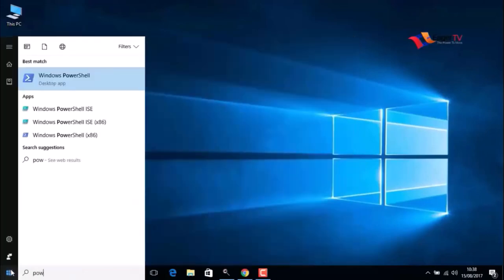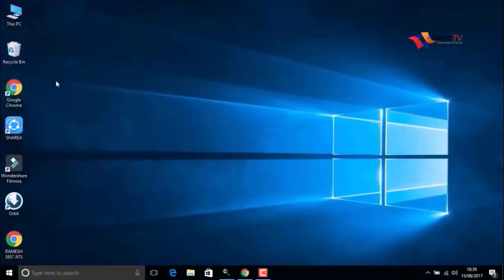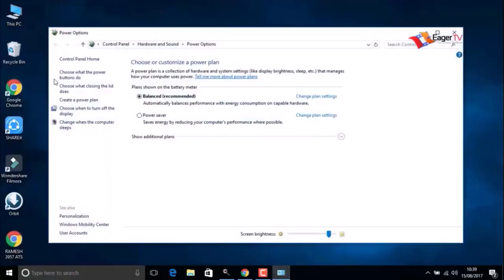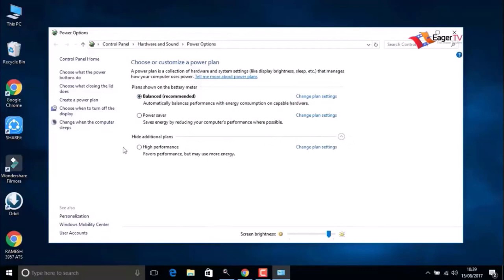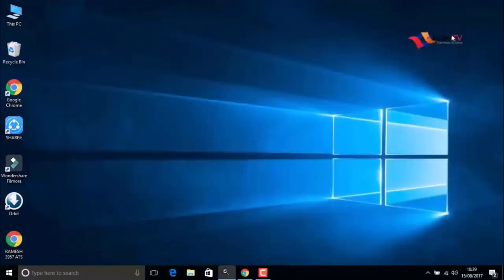In the results, click on Power Options. In my computer, the default balanced power option is selected. Change it to High Performance. When you are done, close the window.